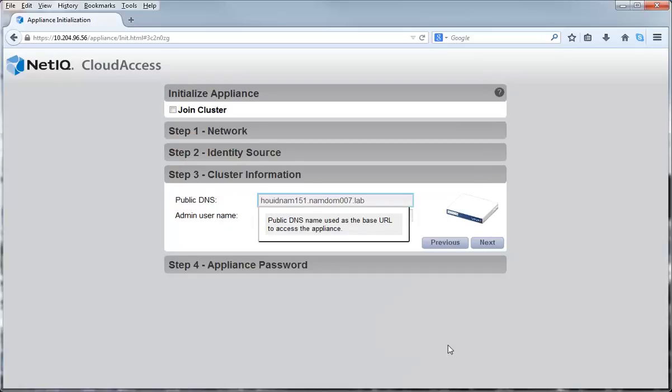Step 3 allows you to define information about your cluster. You must specify your public DNS name for the cluster. This field is automatically populated in this video because I used the OVF file to deploy the appliance.